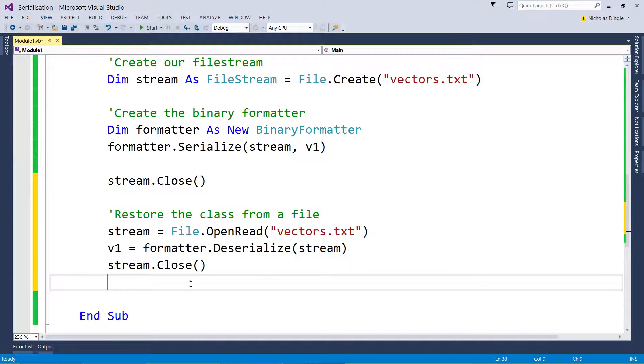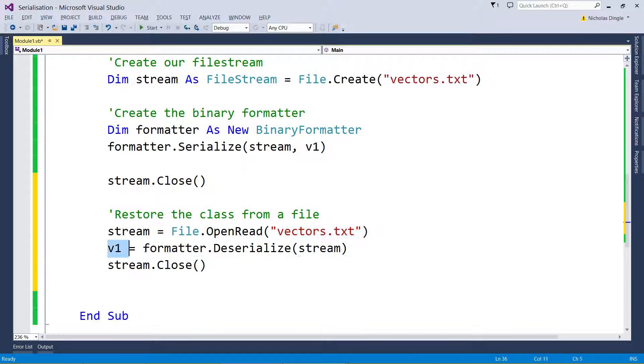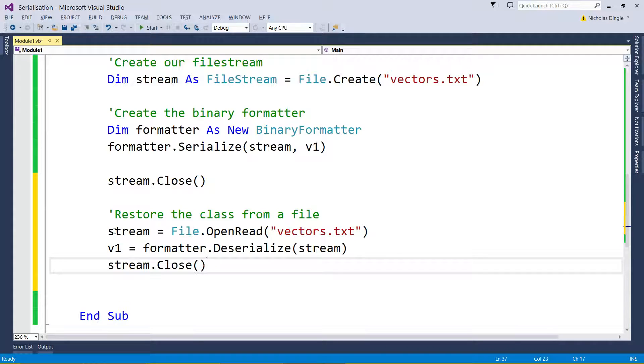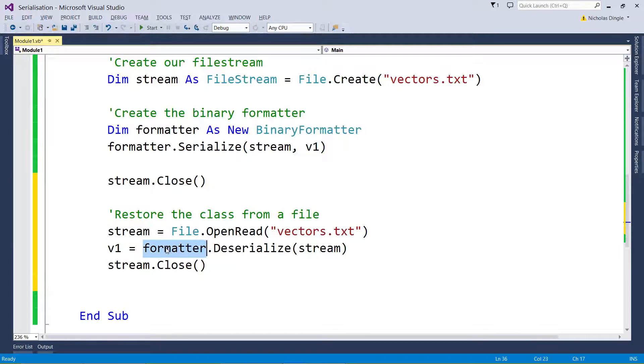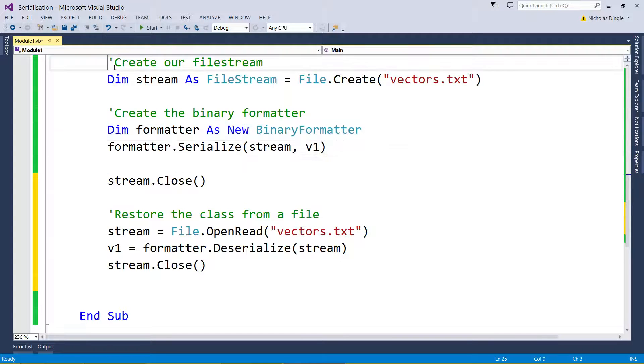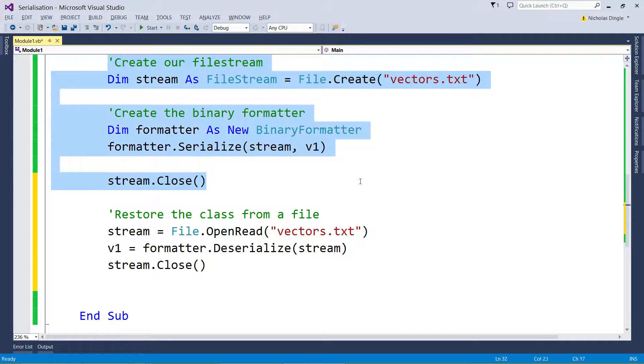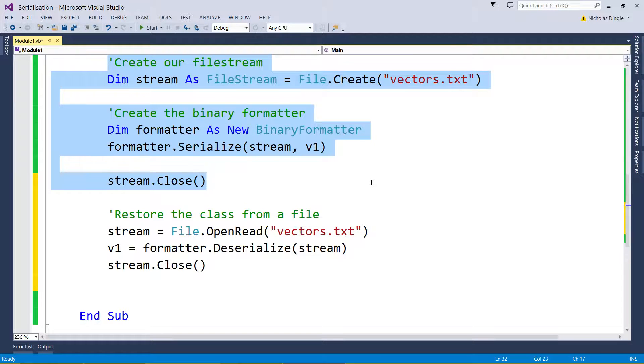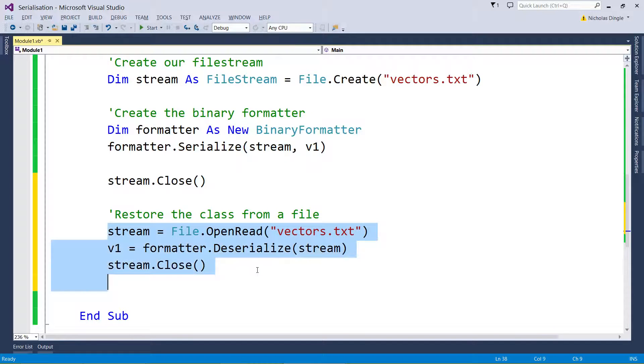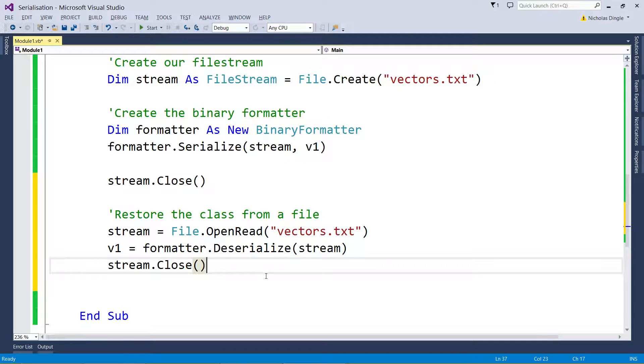Believe it or not, that's done. That's you opening the file, getting the data out, closing off the file. Now obviously I didn't have to dim stream or formatter because I've dimmed them up here. If you were to put these two things, which you should, in different subs, you would have to dim stream and dim formatter again, but very similar to the way I've written it down here.